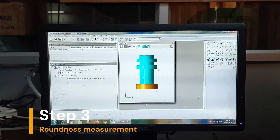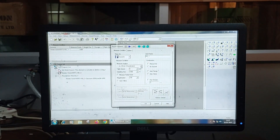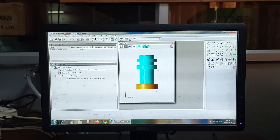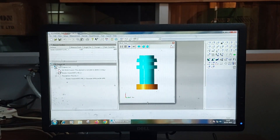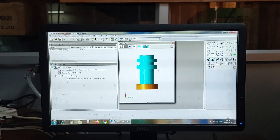The third step is Measuring the roundness. We have to enter the coordinates where we want to measure the roundness. Once the instrument is set up, the measurement process can begin. The operator initiates the measurement and the instrument starts rotating the specimen while the measurement probe traces its surface. The instrument software collects data on variations in diameter and roundness of the specimen.